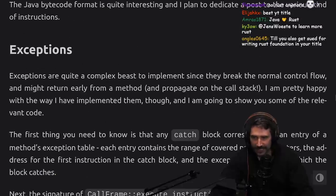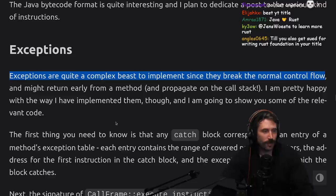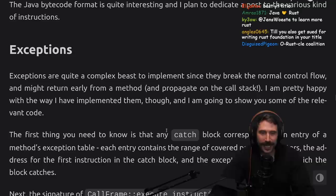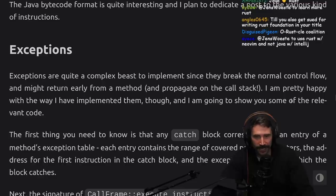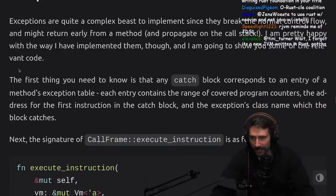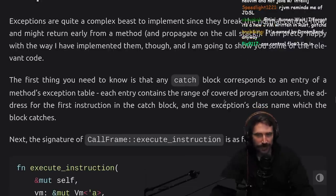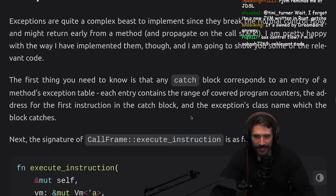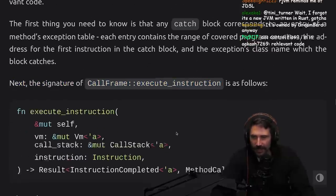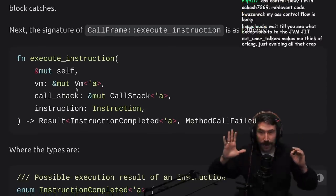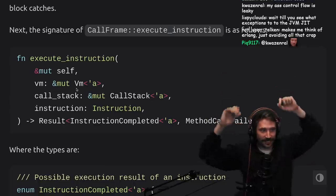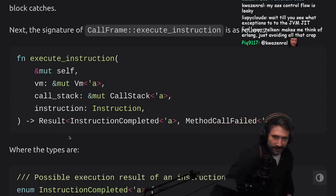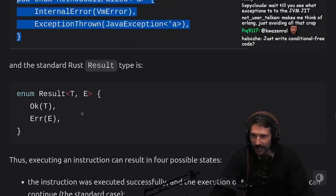Exceptions: Exceptions are quite complex beasts to implement since they break normal control flow. So they're both hard to program and hard to make. Shocking that crazy control flow is hard to make and might return early from a method and propagate on the call stack. I'm pretty happy with the way I've implemented them though, and I'm going to show you some of the relevant code. The first thing you need to know is that any catch block corresponds to an entry of the method's exception table. Each entry contains a range of covered program counters, the address for the first instruction in the catch block, and the exception class name which the block catches. Very interesting.